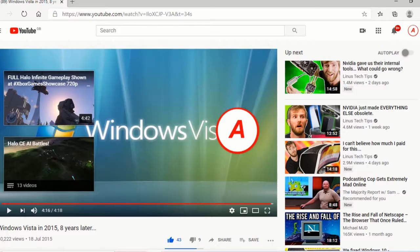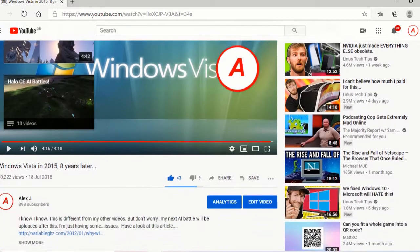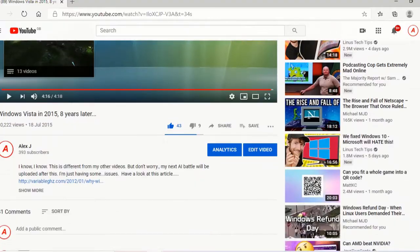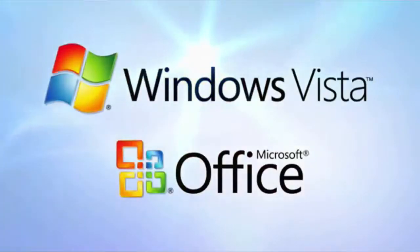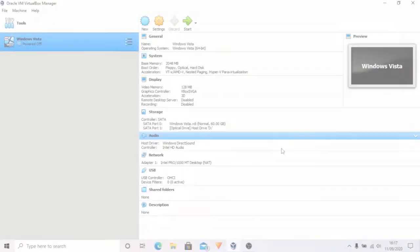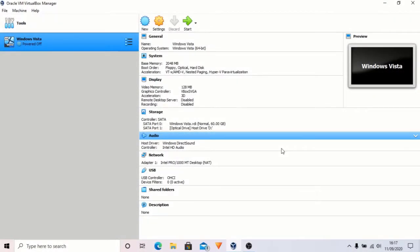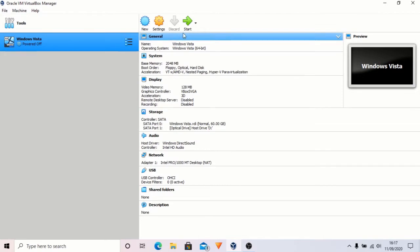Today, in a sequel to a video I made five years ago, I'll be looking at how well Vista can hold up today. So we'll just install this. Let's begin.